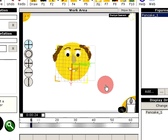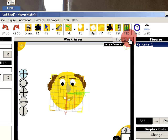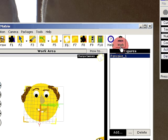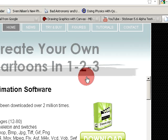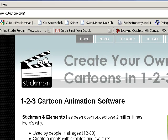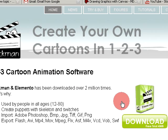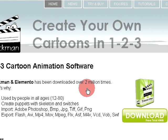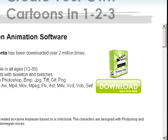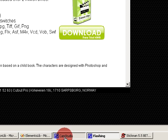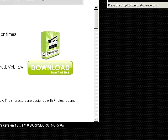Thanks for watching, and I hope you look forward to the next version. You can visit my website - there is a direct button on screen. You click it and you come to cutterpro.com. You can also search for 'create cartoons in 123' in Google and the site will come up. Thank you.